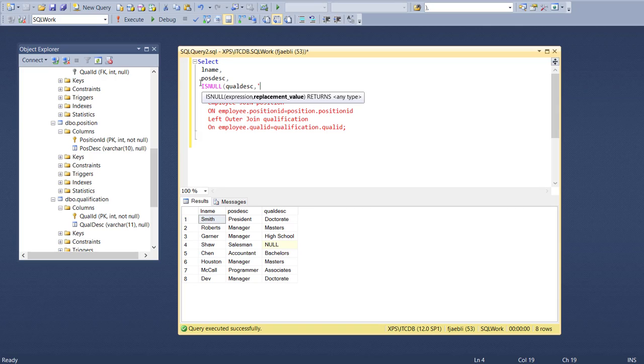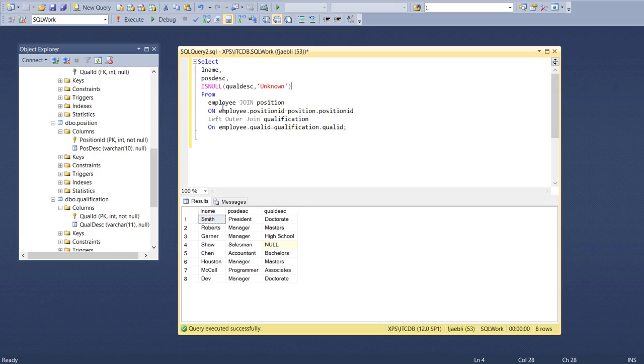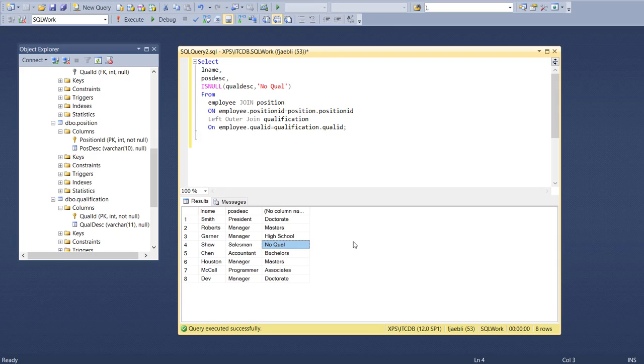Close that off, run the query, and there you'll see the word 'unknown' appears. Or you could have a little bit more fun and you could say 'no qual' and you could have it say whatever you like to have said.